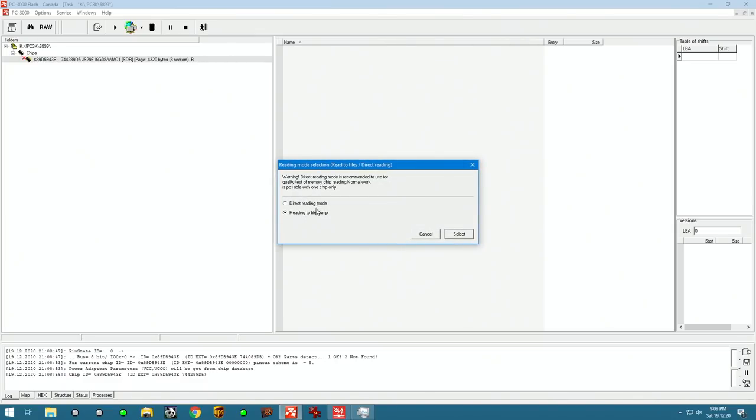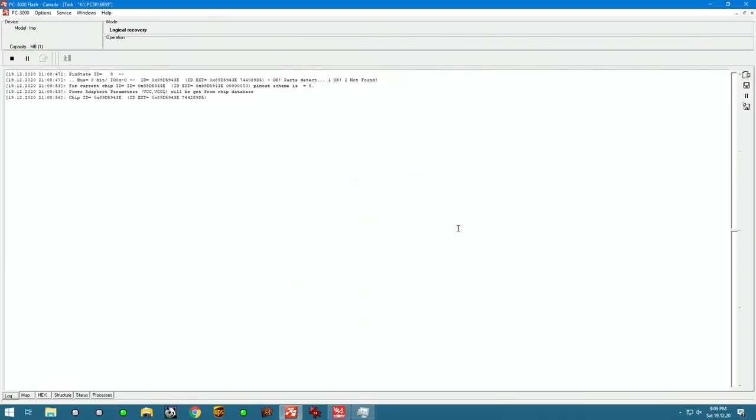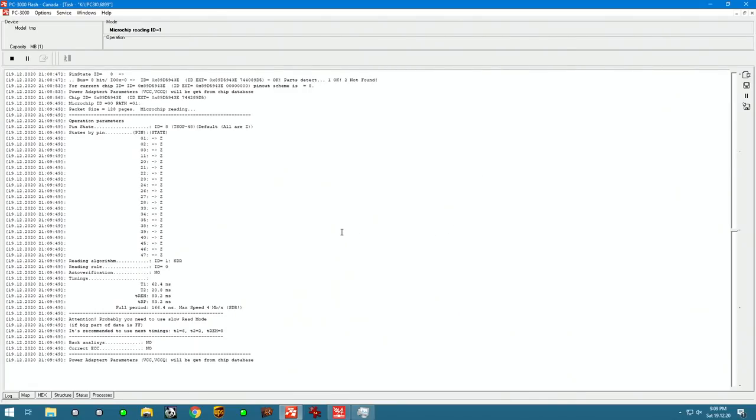And read. We're going to read it into a dump file with optimal speed. The speed it gives us is 4MB, so it takes about 7 minutes to read 2GB.